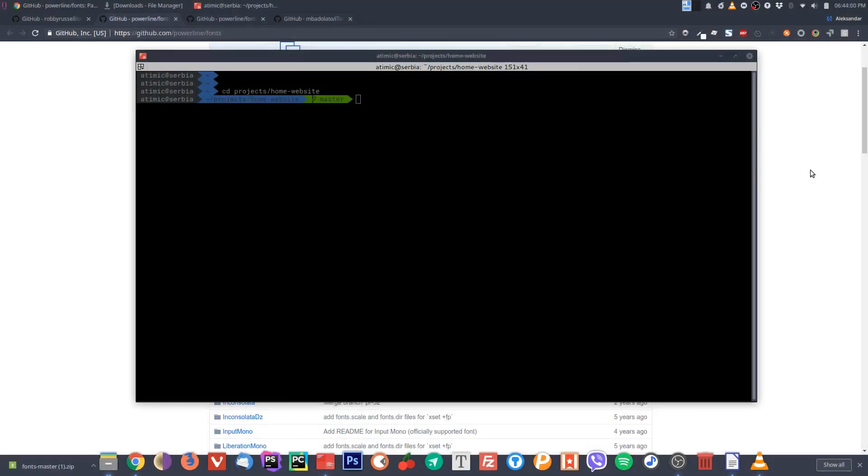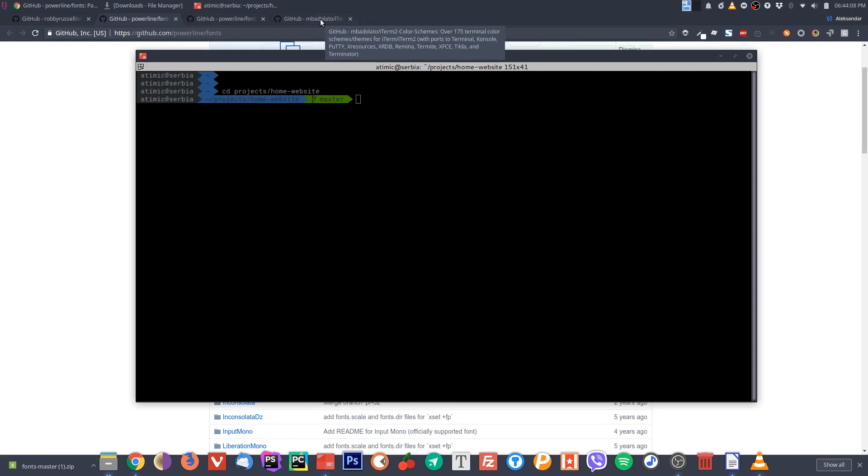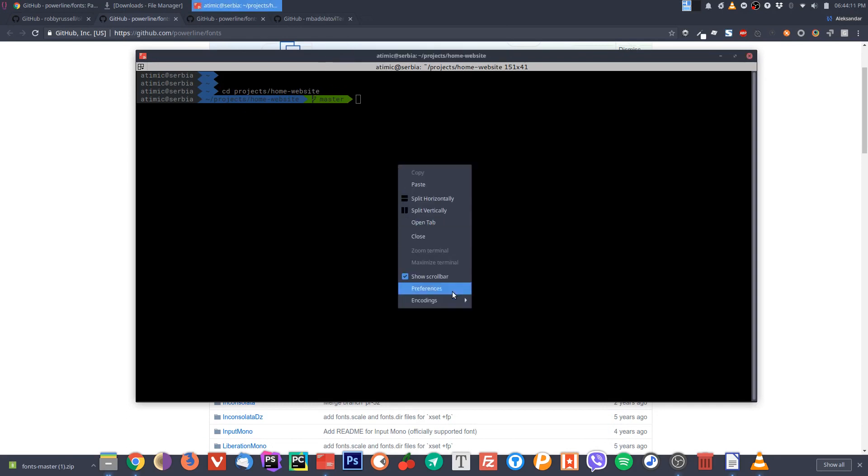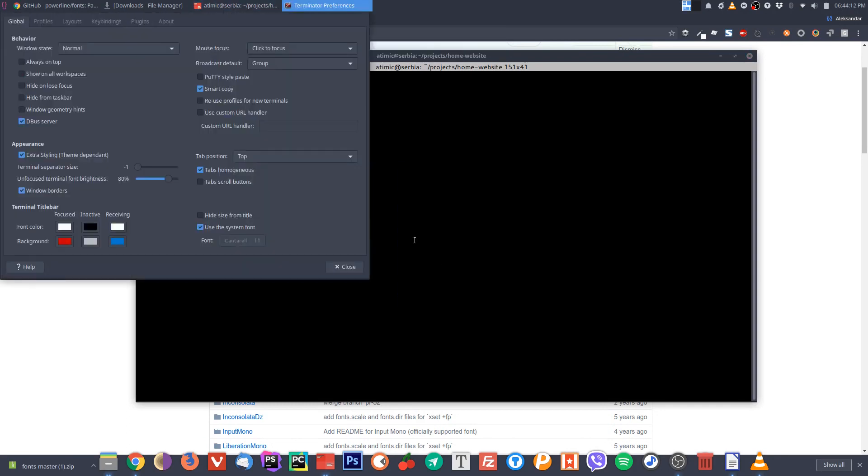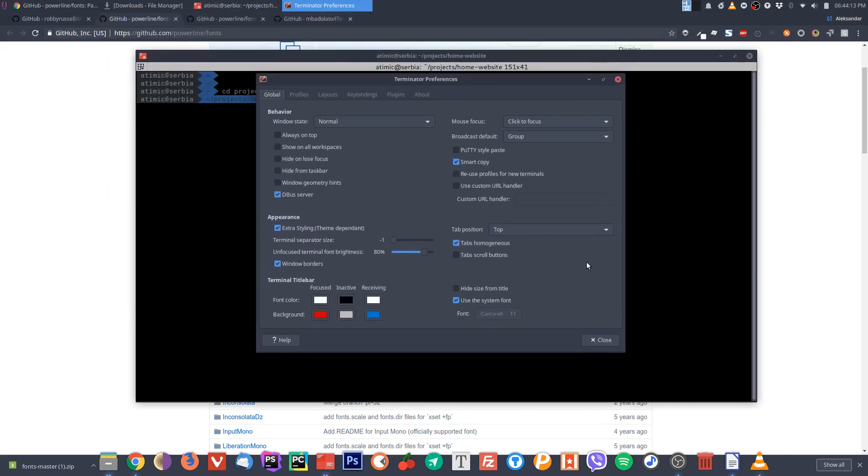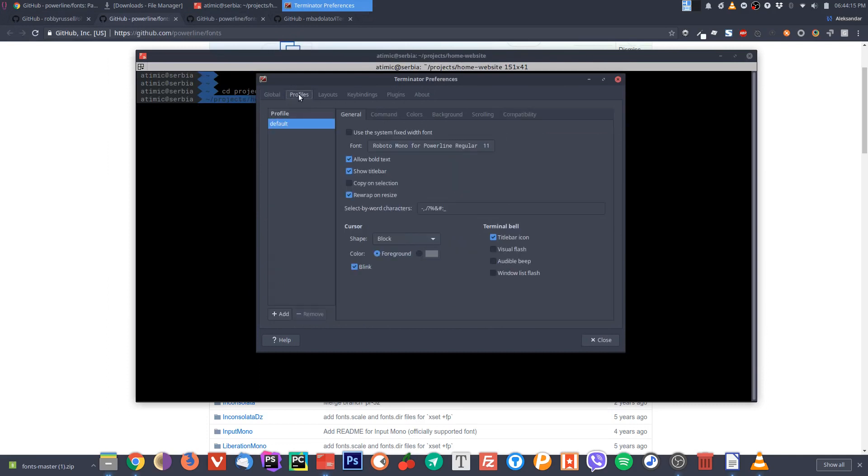Okay, so we set up the theme. The last thing we need to do is set up the colors. To set up the colors you can do that manually. You can go into preferences and then go to profiles.